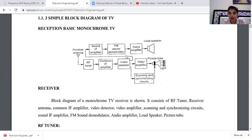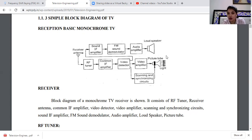After the IF amplifier, we amplify and detect using the video detector, which gives a combined video signal and sound signal. The sound signal goes through the sound IF amplifier, then FM demodulation, and finally to the speaker. The video signal goes to the video amplifier and then to the picture tube, converting the electrical signal back to an optical image on the screen.